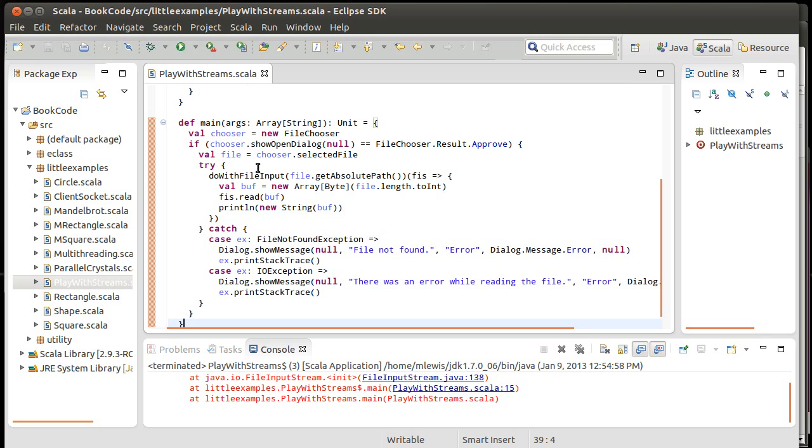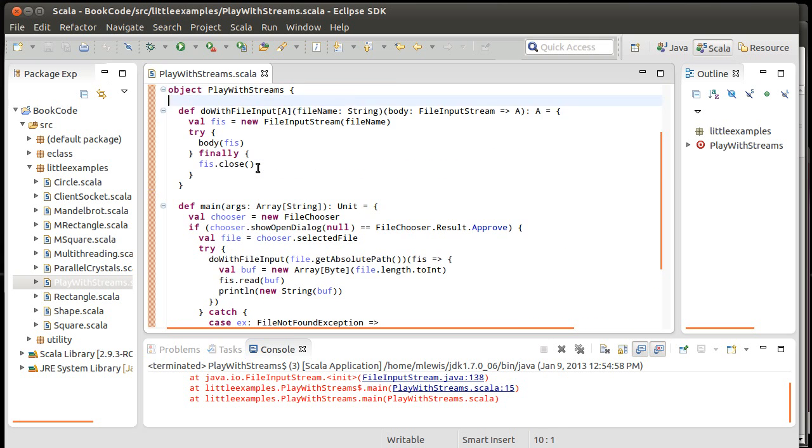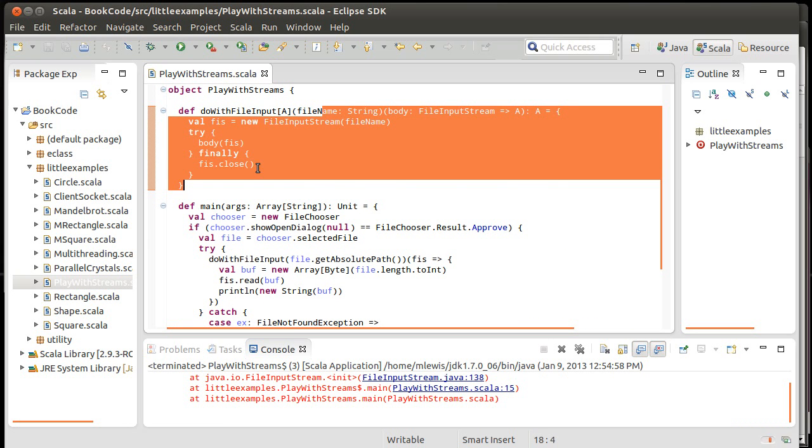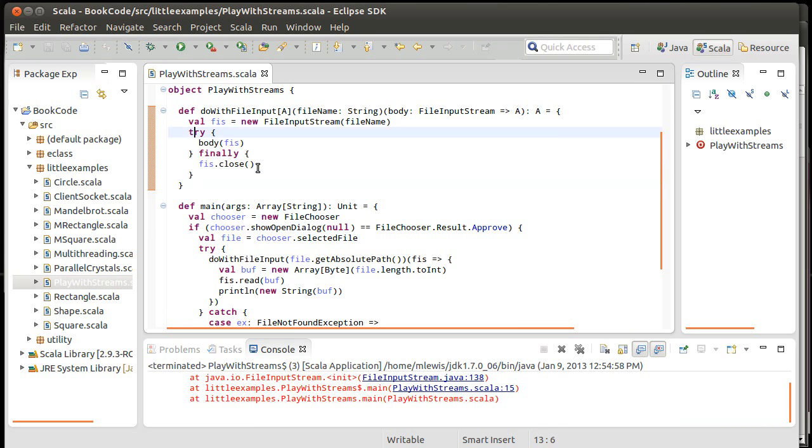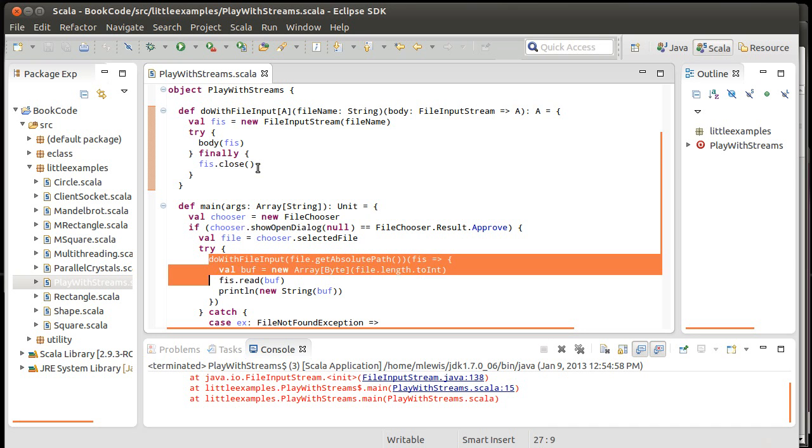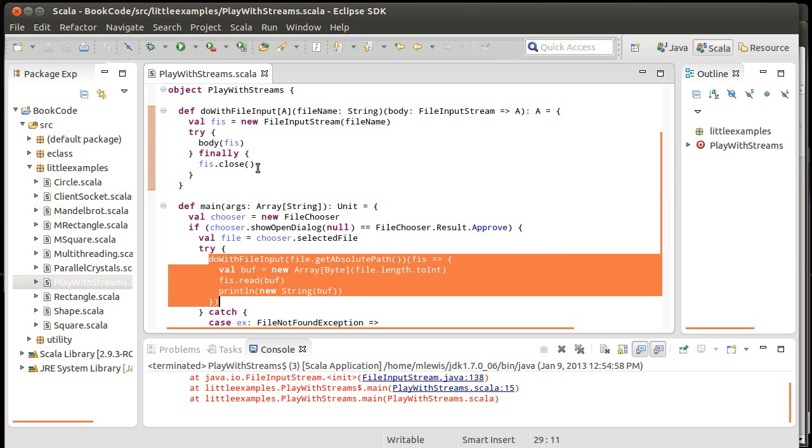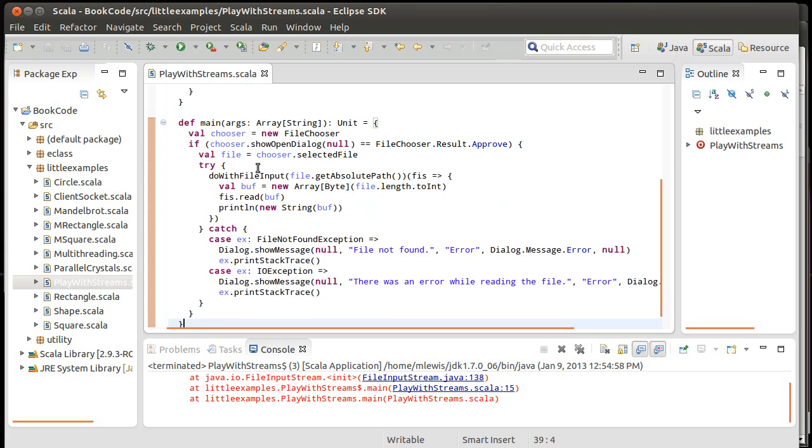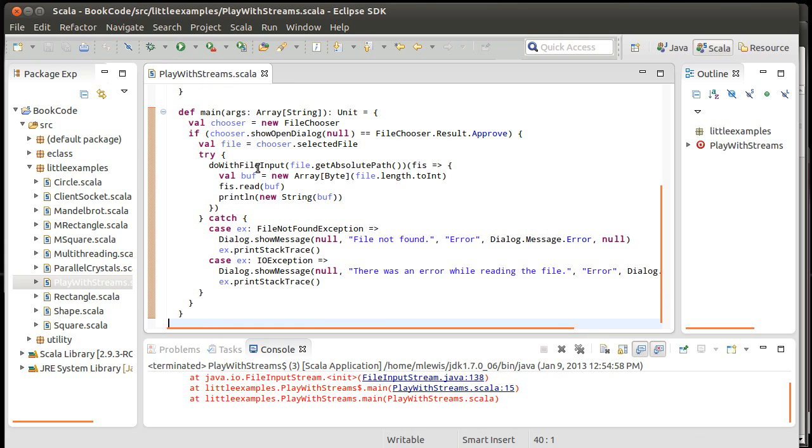So this code is significantly easier to read than what we had before with the doubly nested tries. And once again, the idea is that this would not appear in every single file, this would appear exactly once, so that we could call things in this way repeatedly instead. And we'd be guaranteed to have the proper safety of it closing the files and whatnot.